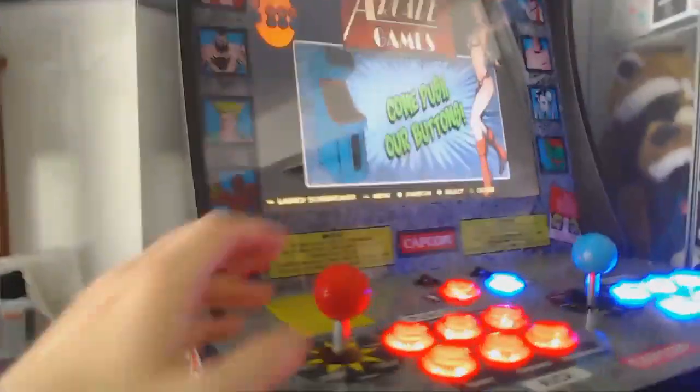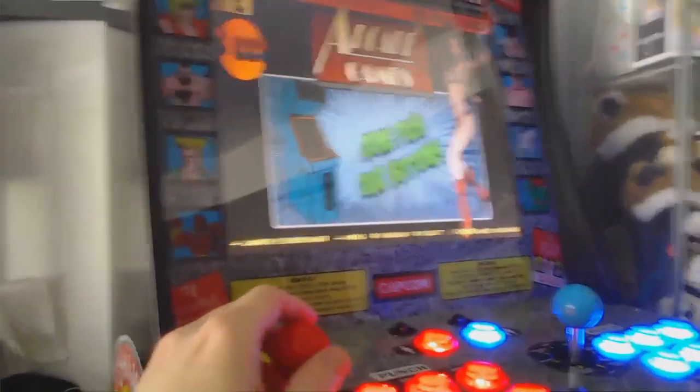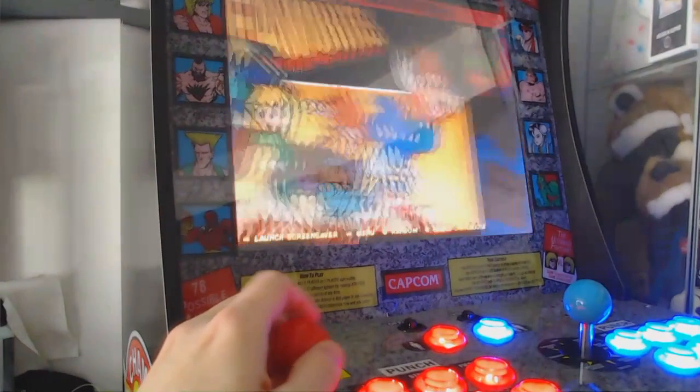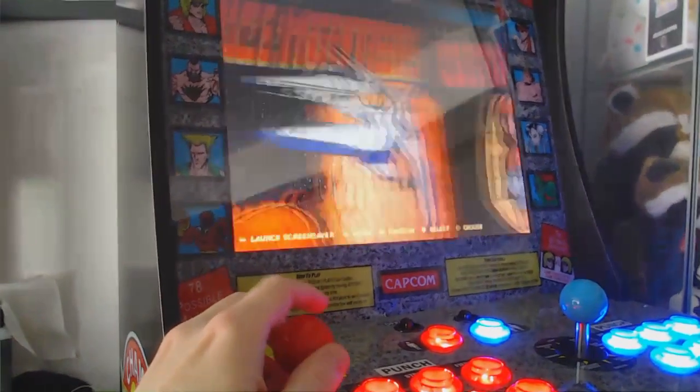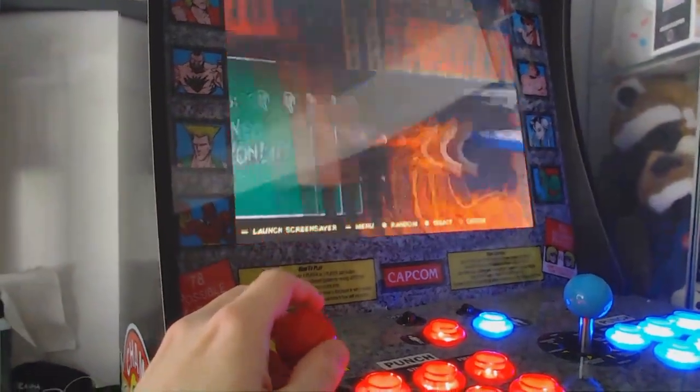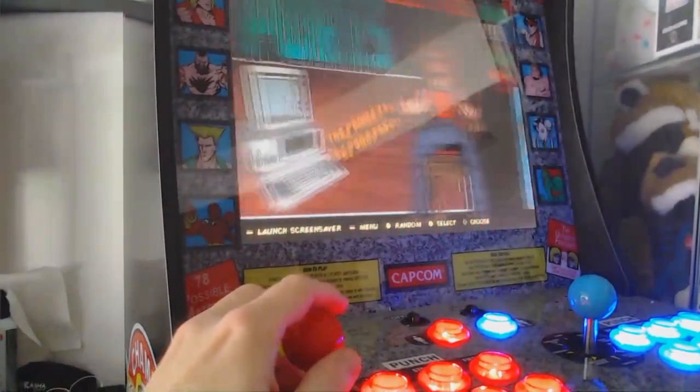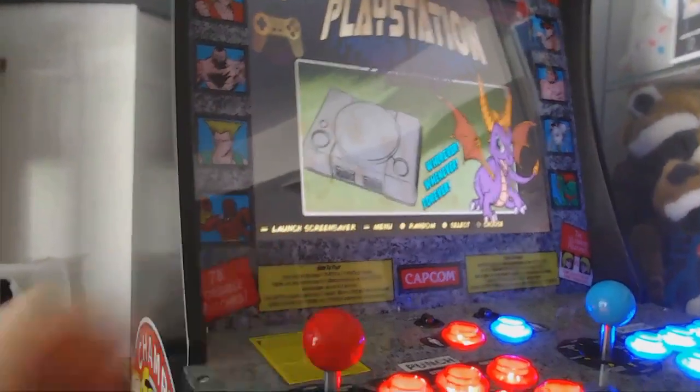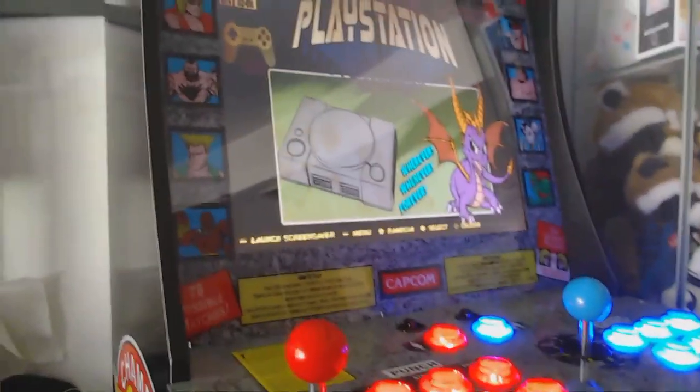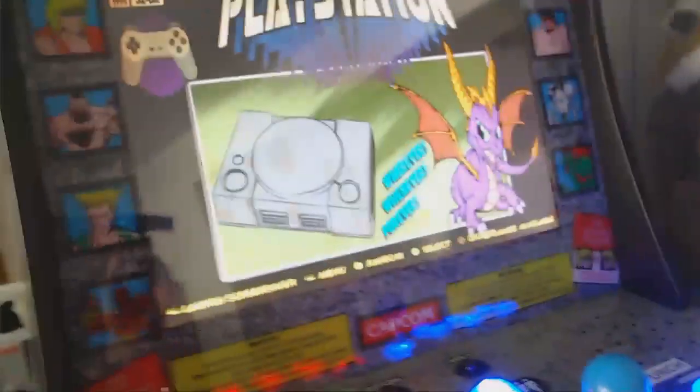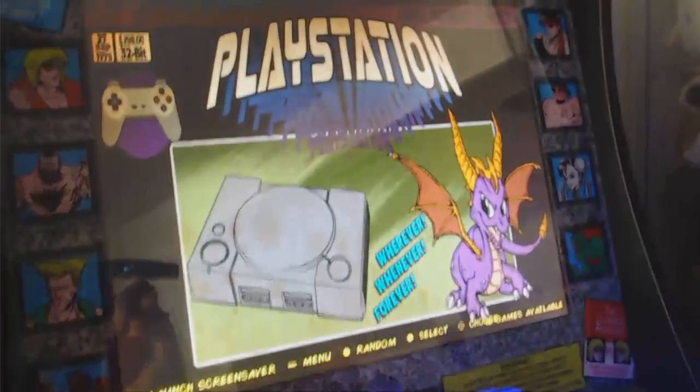Anyway, so here we go. So we're going to go over to our PlayStation. Okay. And now we're going to see if those are in here.